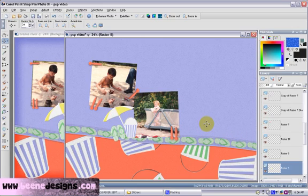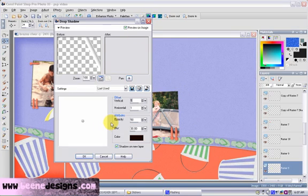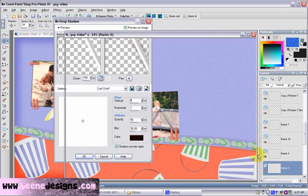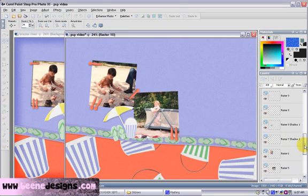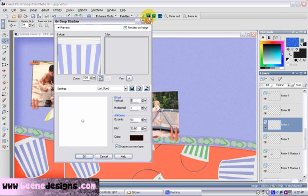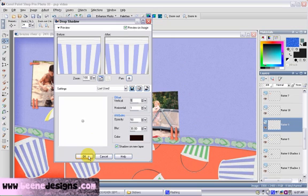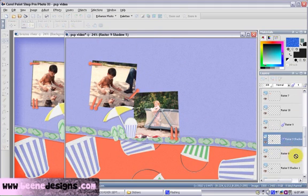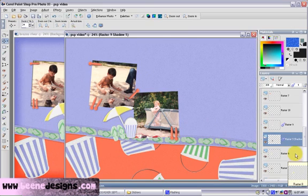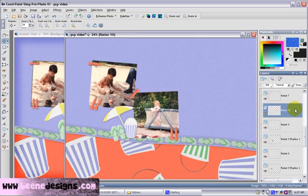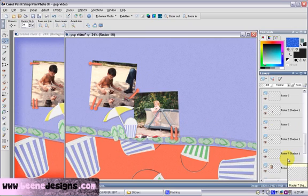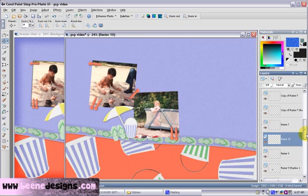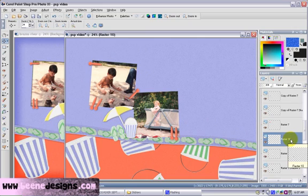We want to put a shadow on those elements to make them three-dimensional. Simply highlight the layer that the sticker is on, click on the drop shadow tool, and choose your settings. If you're having a hard time locating a layer, you can use your move tool — when you grab hold of the item, it highlights and chooses that layer.